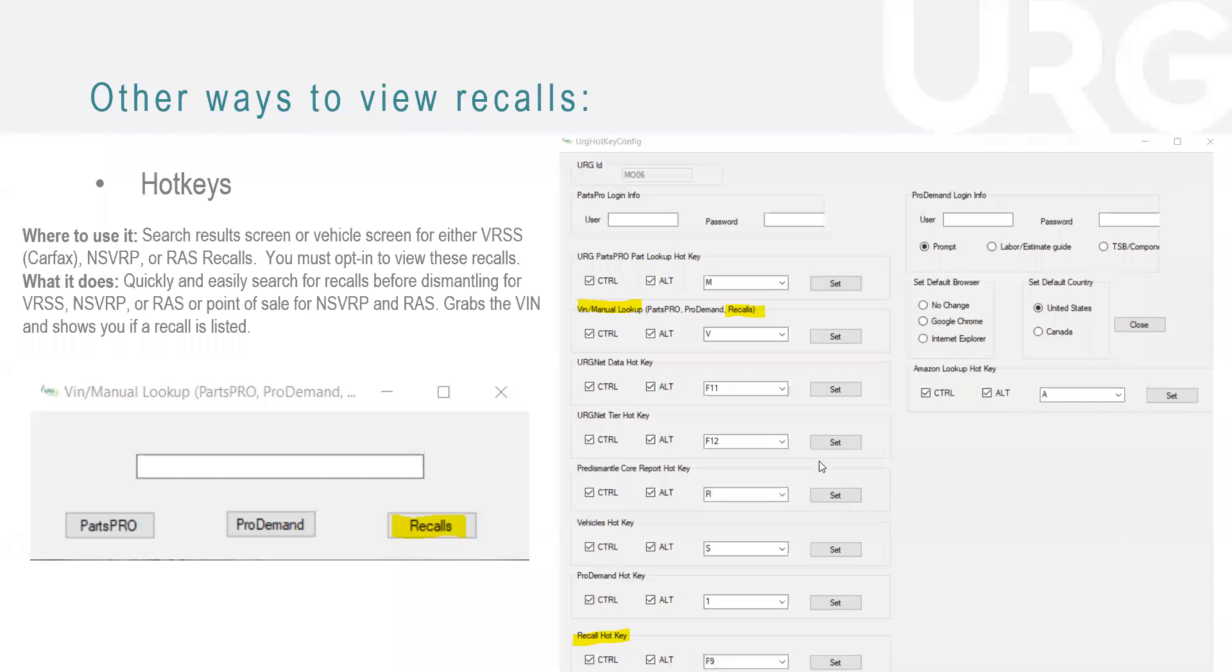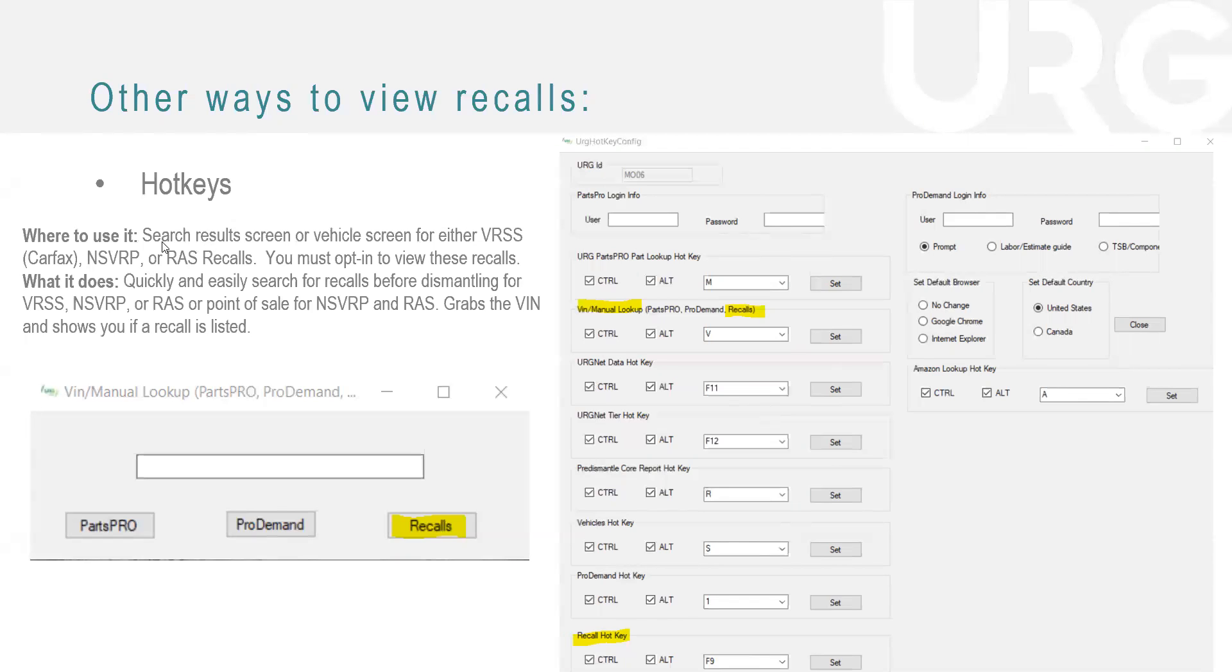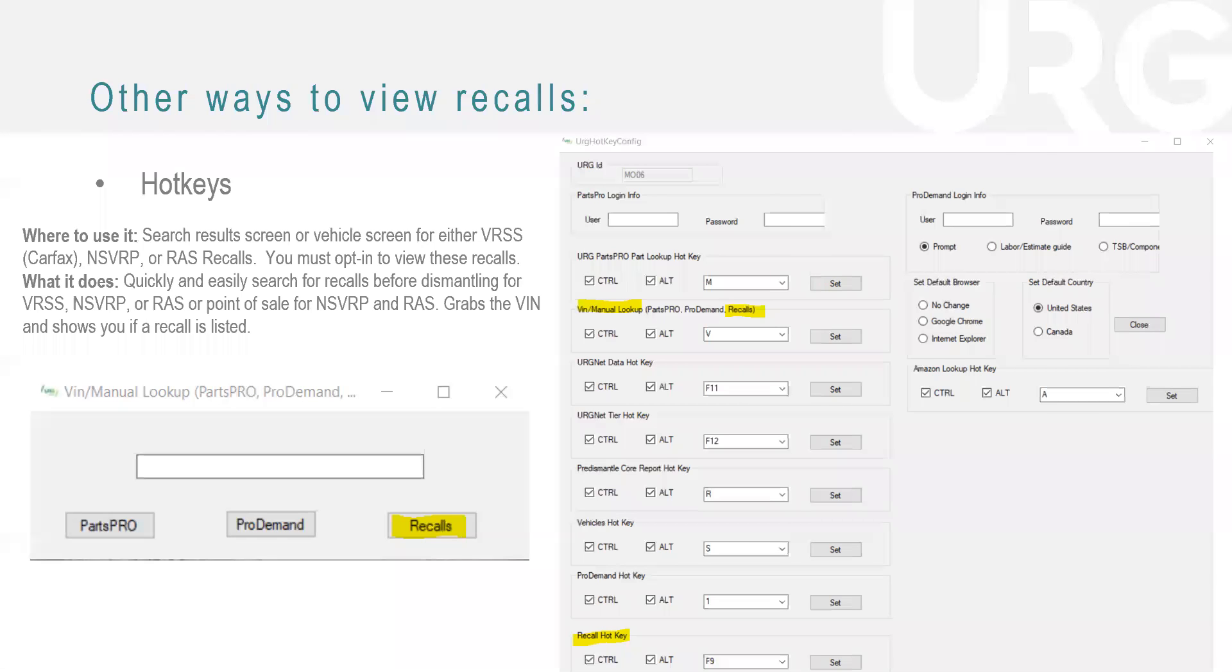So one other way that you can view recalls is our recall hotkeys. This is again, another huge benefit for our members. As you can see on this screen right here, we have quite a few hotkeys available to our members. But the two that I highlighted here is going to be the manual recall lookup, which is on my computer control alt B. They're all different or they're just plain recall hotkey, which is control F9 on my computer.